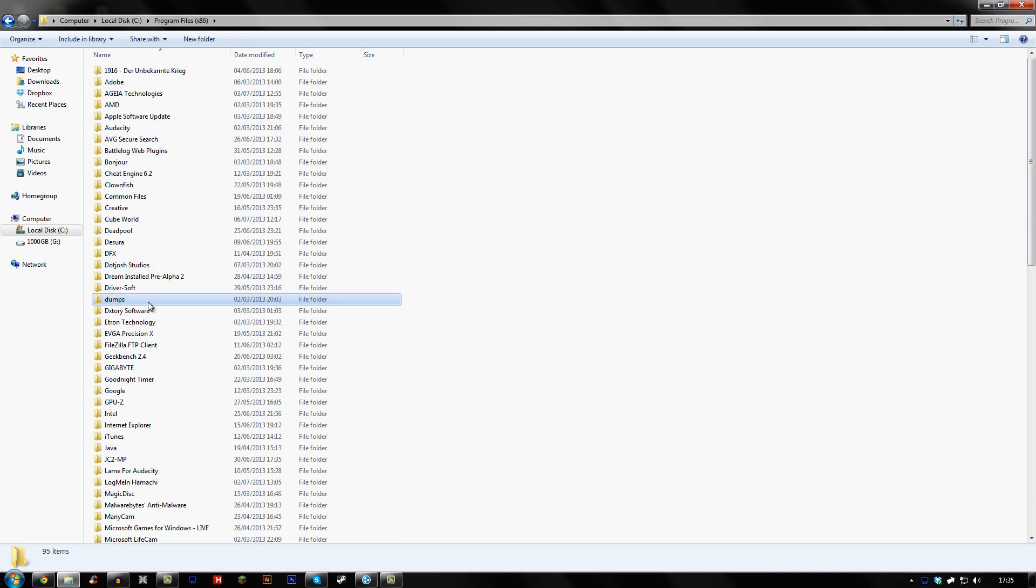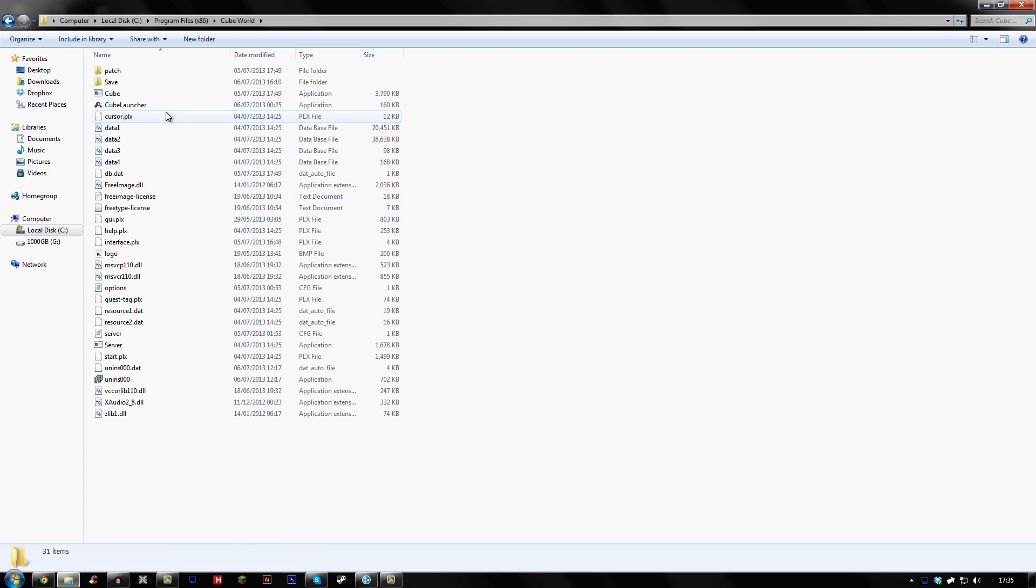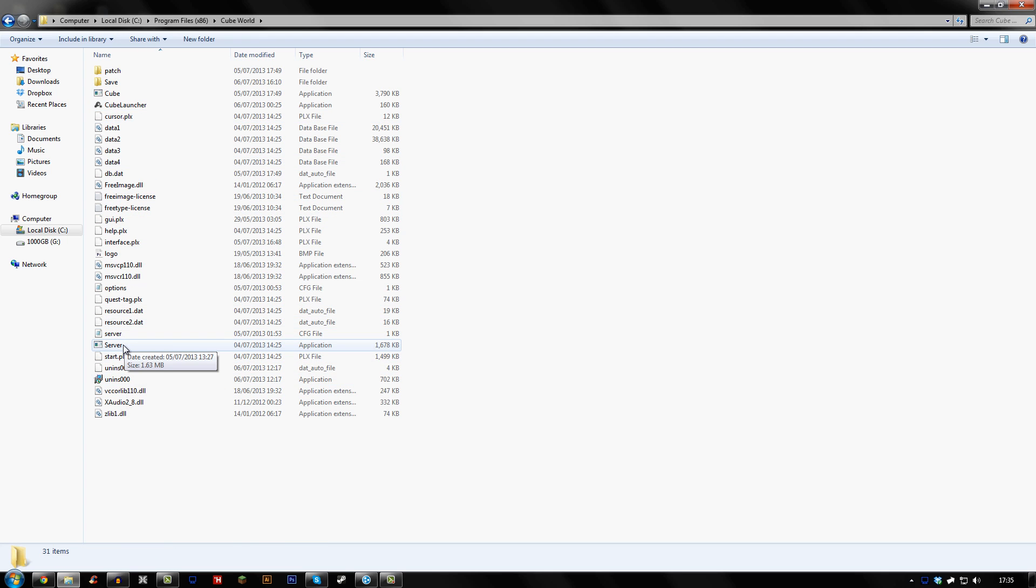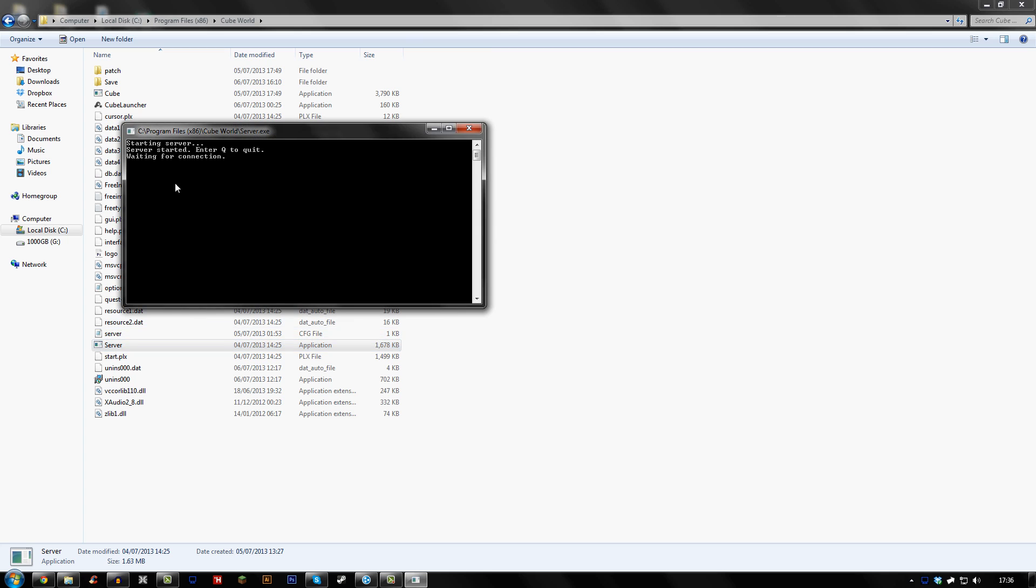So when you open that, you want to look for Cube World, which is right here. And then you'll have a server.exe. And you want to open that. And then that's okay for now.